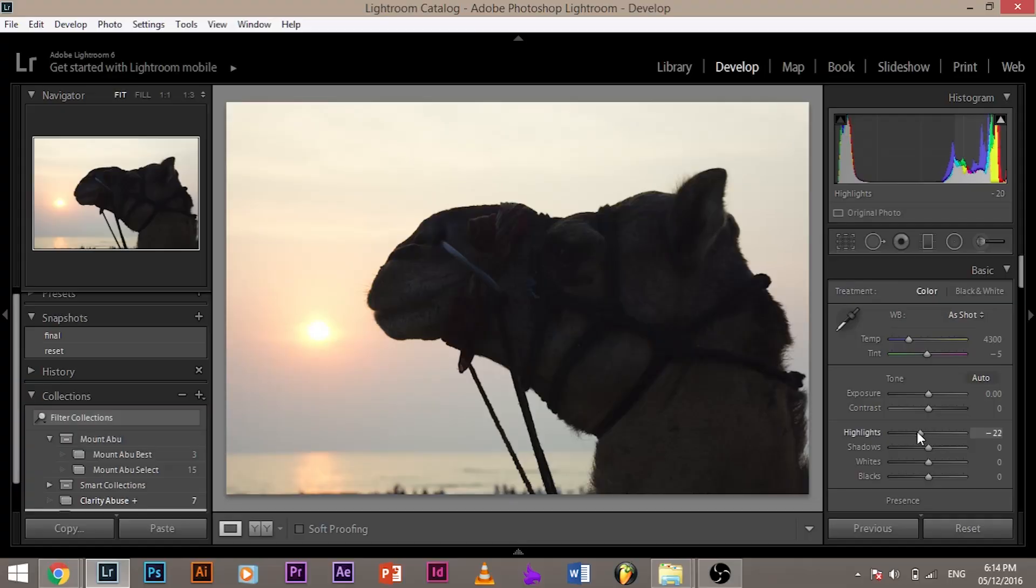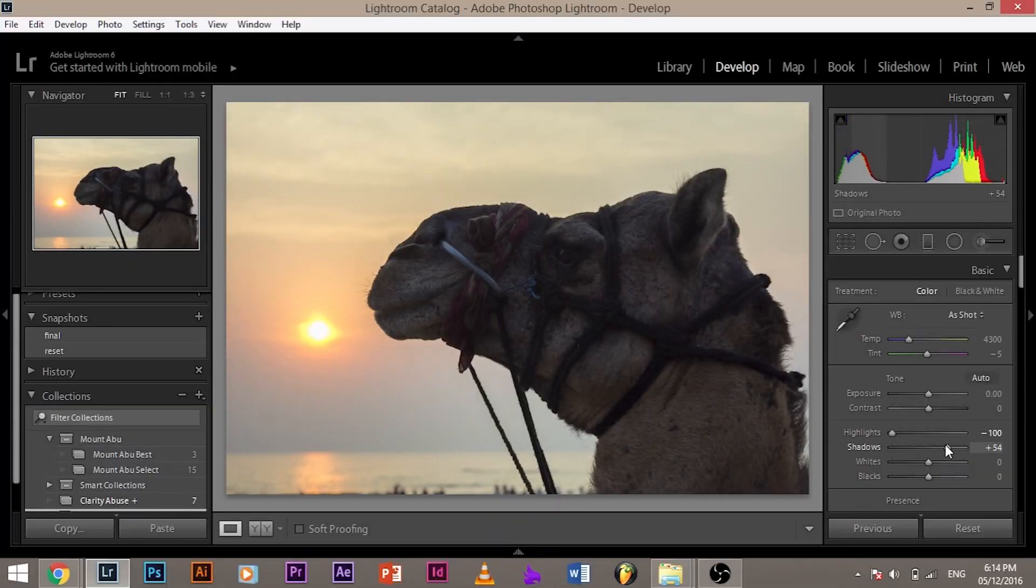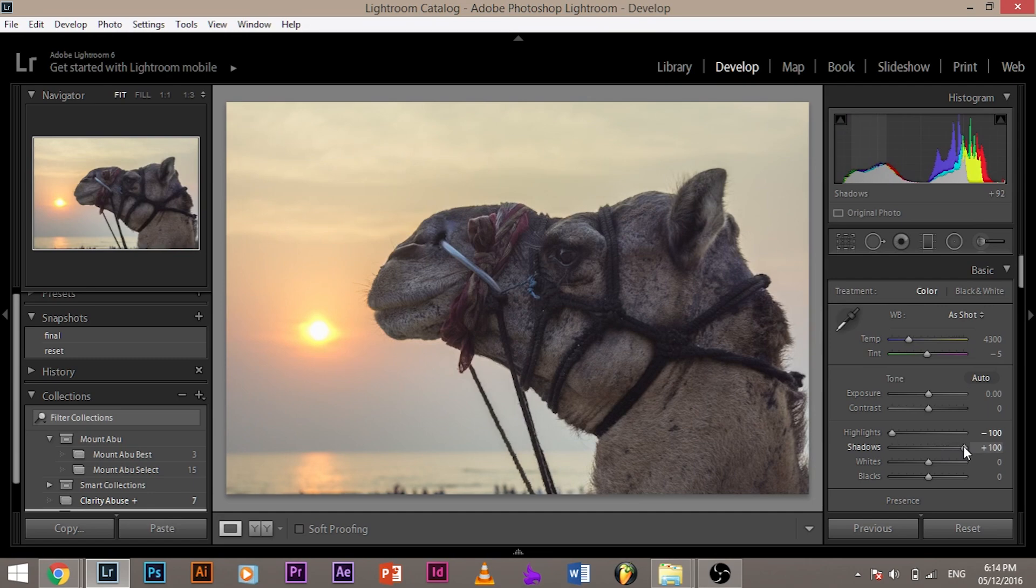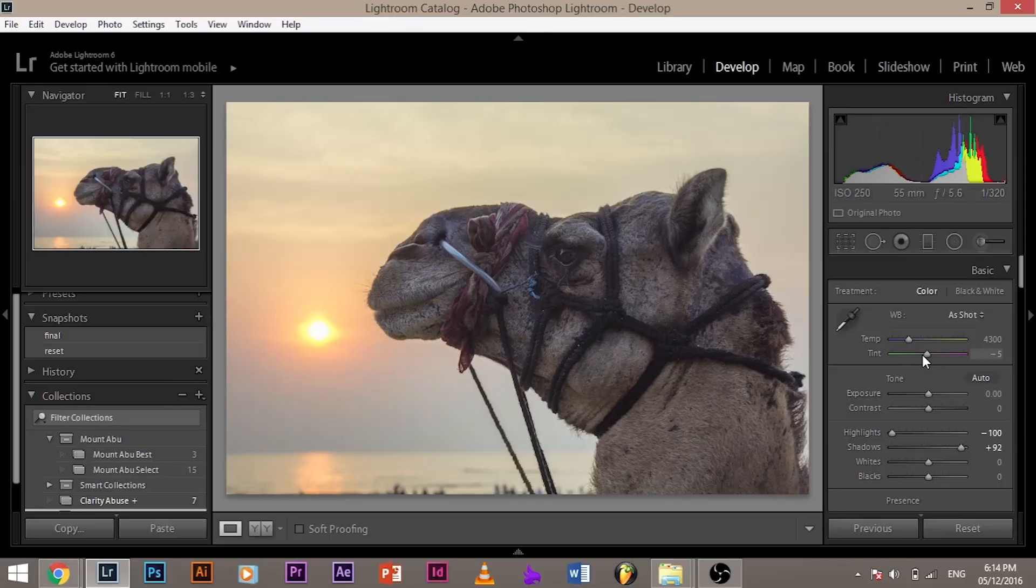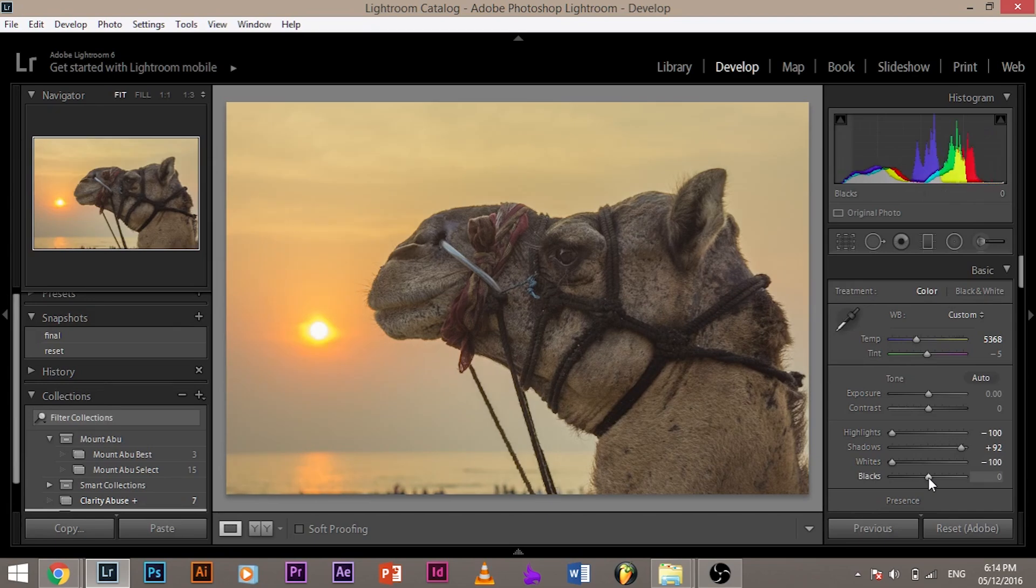I've already did it for you. You cannot see any detail in the sky, right? So bring down the highlights. Whoa. Little bit of detail there. Now, see the magic. Let me increase this. Woo! This is magic. This is insane, isn't it? Now, you can always go ahead and increase the white balance and set the black point and the white point, which makes the image pop out beautifully.